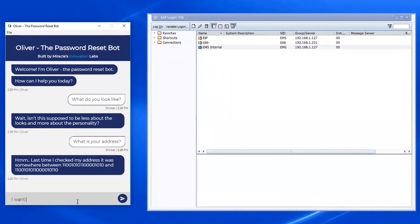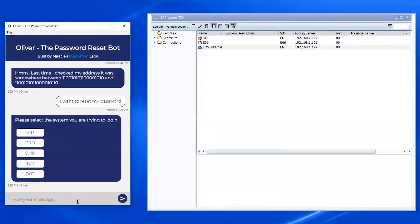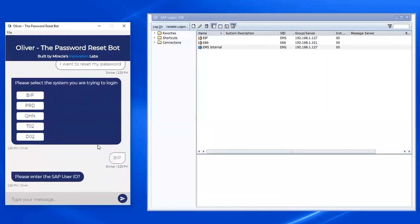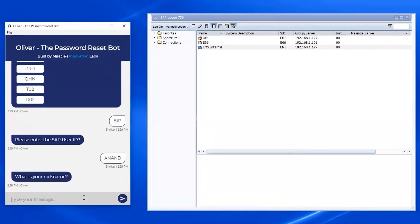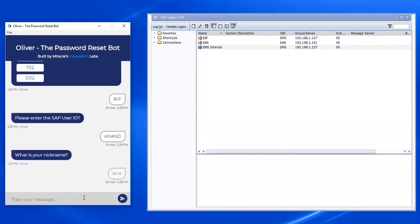And then finally, I can go ahead and ask Oliver to reset my password. Oliver presents me with options for which SAP system I can reset my password for. I went ahead and chose BIP. Now it asks me for my SAP user ID, followed by my security questions.